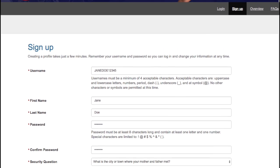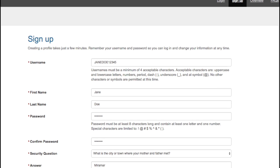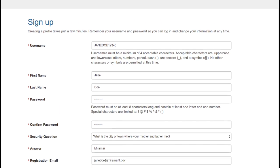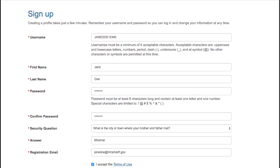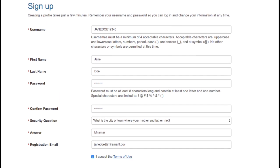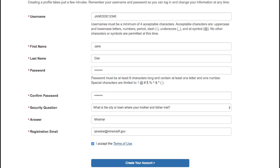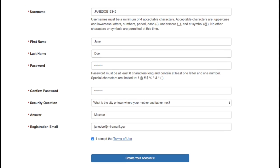select a security question and answer. You will need to provide a registration email, and you will need to accept the terms of use. Once you have done this, you can create your account.